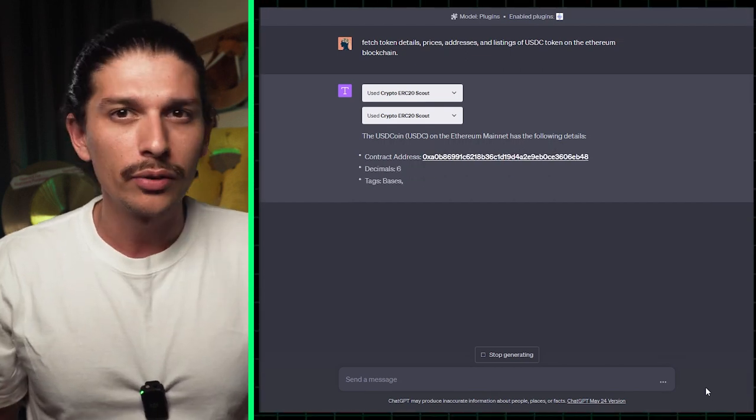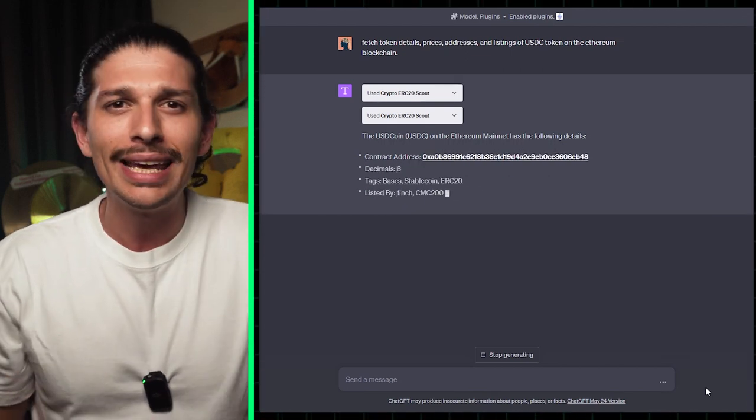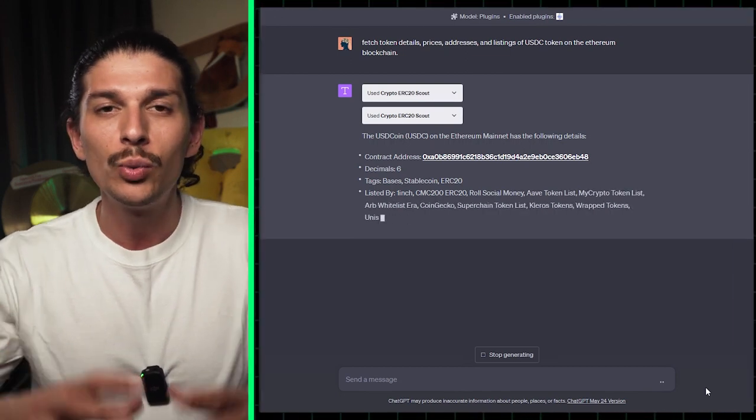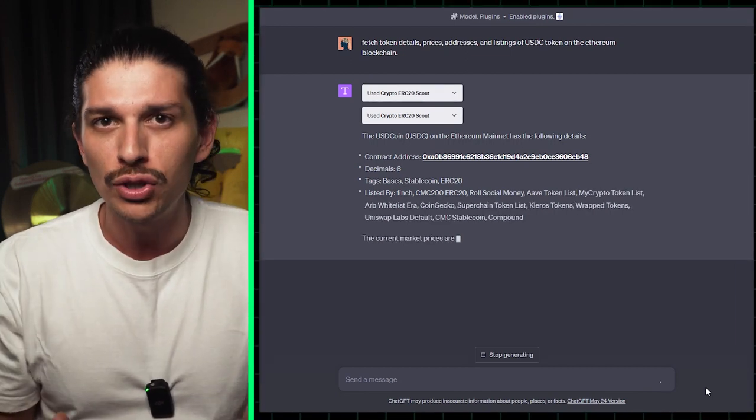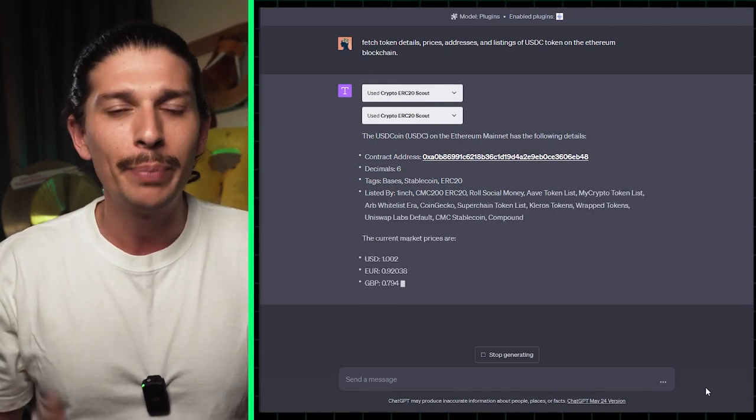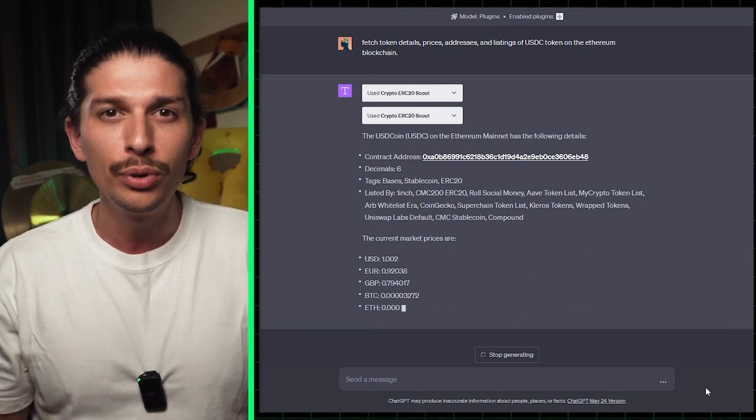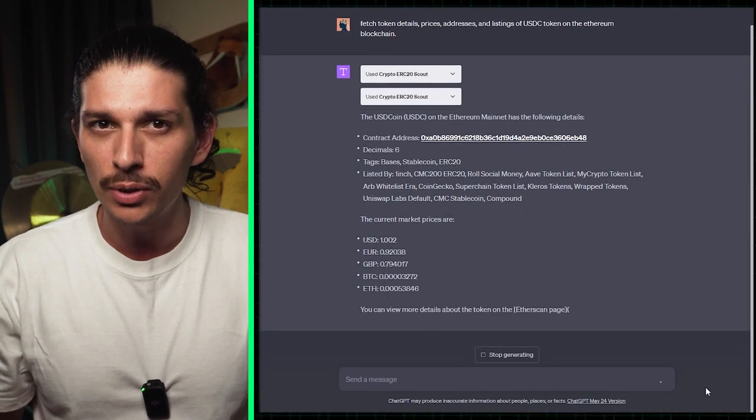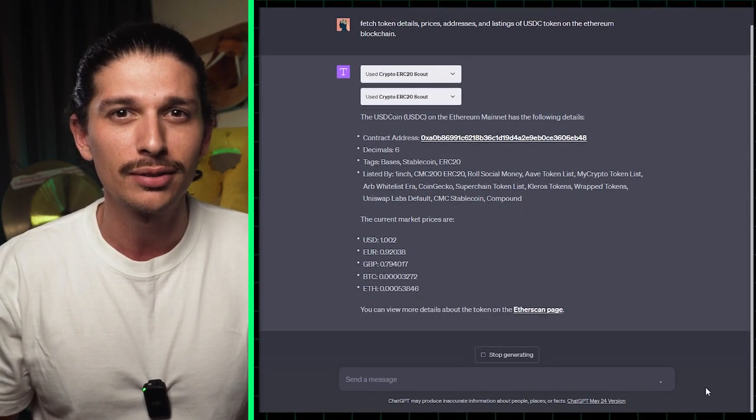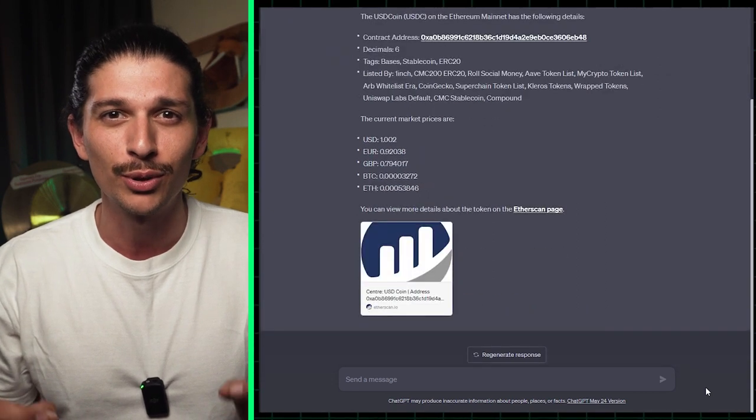With this plugin, you can gather information, track prices, and gain insights about ERC20 tokens within the ChatGPT interface. You can make better data-driven decisions and improve your due diligence process by going beyond aping into the most hyped projects you see on crypto Twitter.